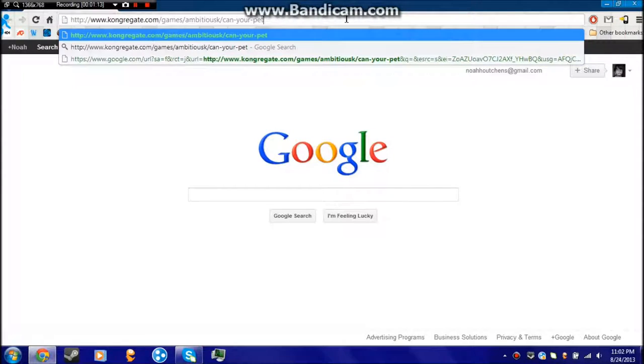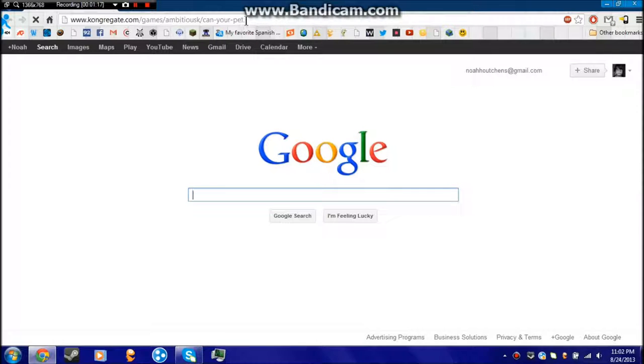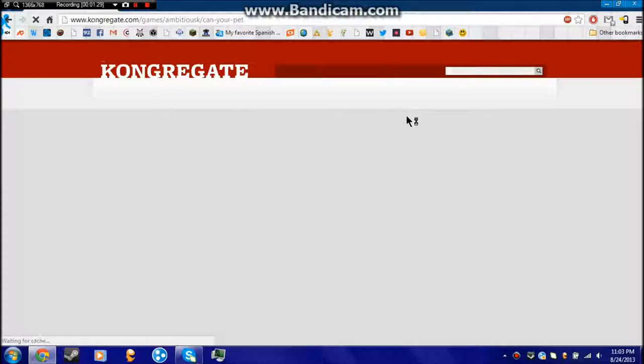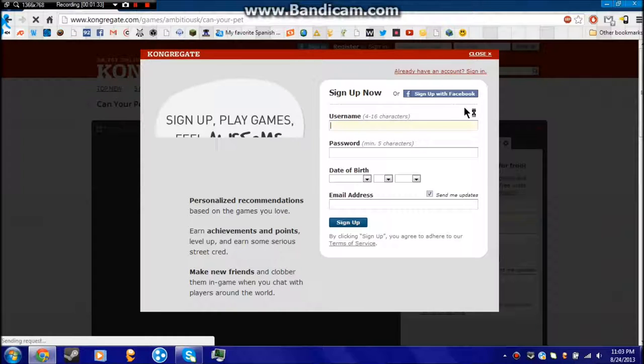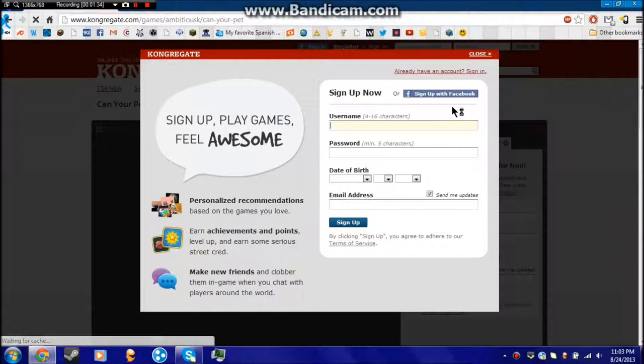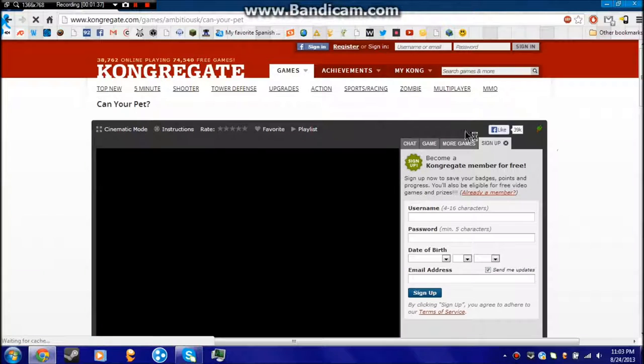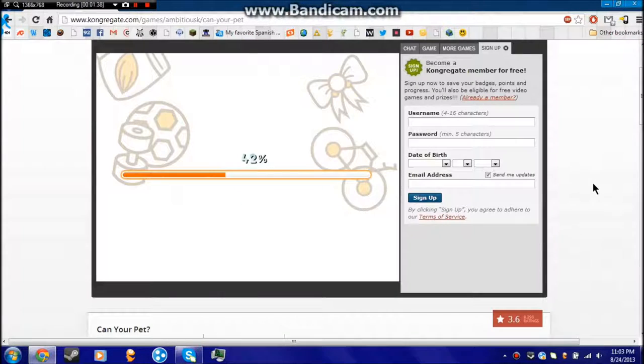And the game, he said, was Can Your Pet? Question mark, I think. I'm not exactly sure. But yeah, we're gonna have some fun with this. We're gonna have a lot of fun. I hope. Alright, close this. We're gonna close that. Alright, loading.